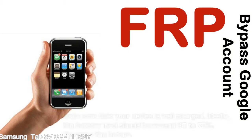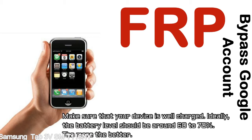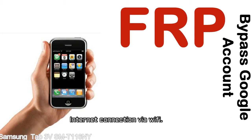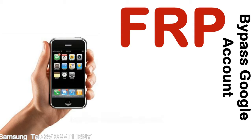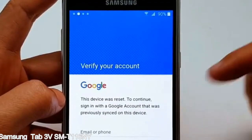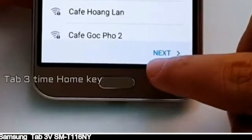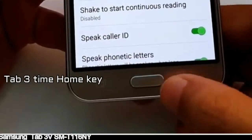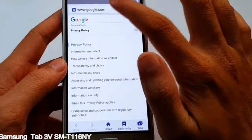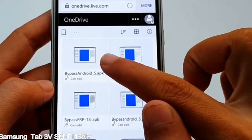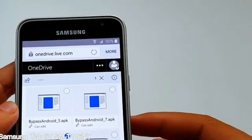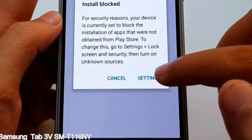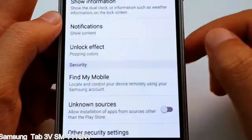Before starting: one, make sure that your device is well charged. Ideally, the battery level should be around 60 to 70 percent — the more the better. Two, internet connection via WiFi. Here is a step-by-step guide on how to bypass Google account on your Samsung Galaxy device.